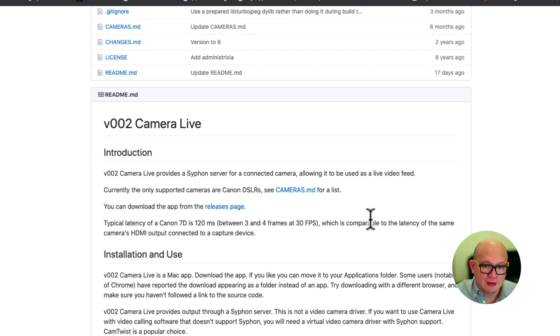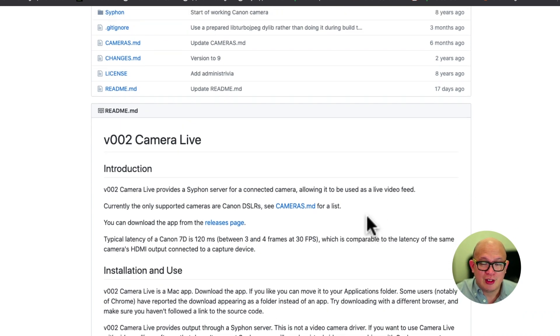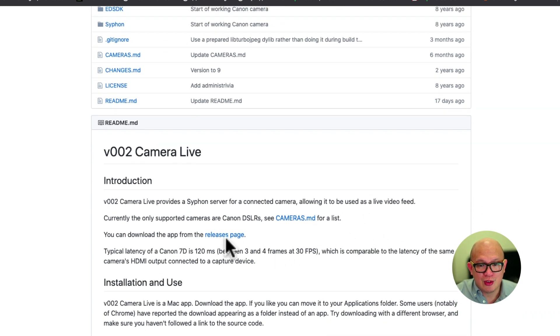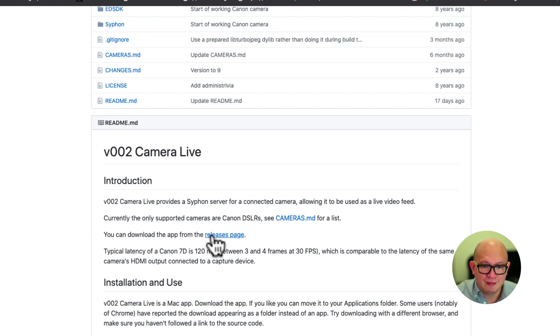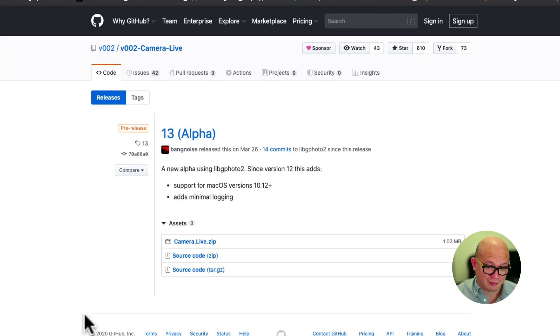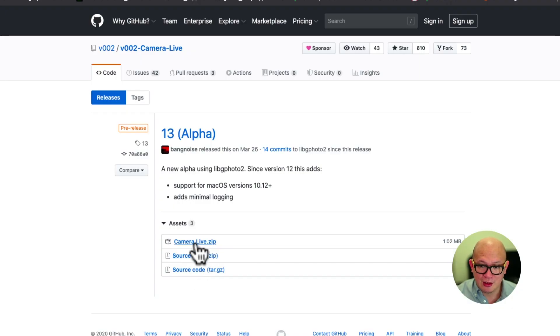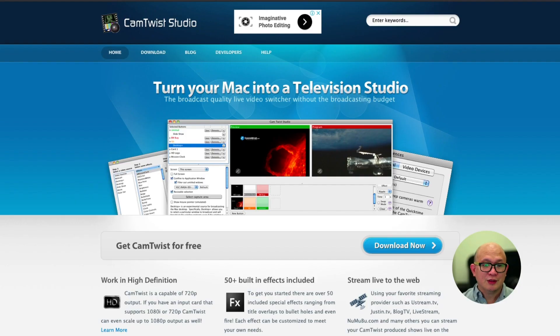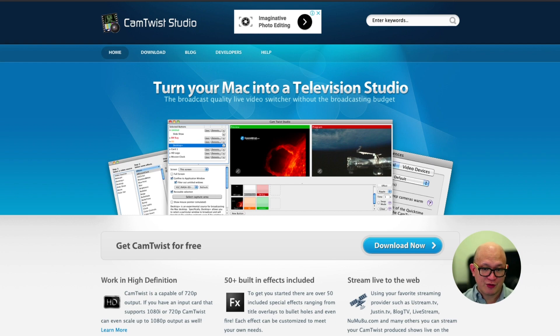So it usually gets confusing when you're new. So just try here, click download the app from the release page. Okay, download Cam Live. Next is we download Cam Twist. It's a free software.